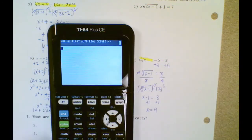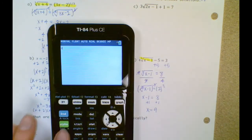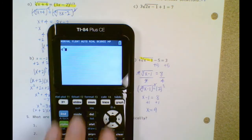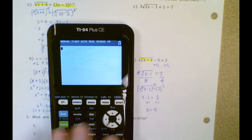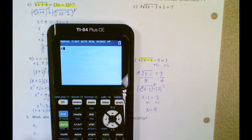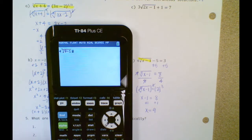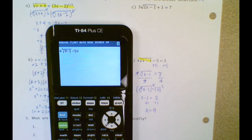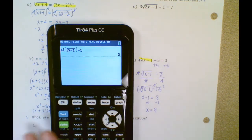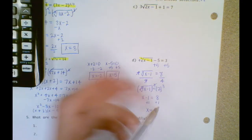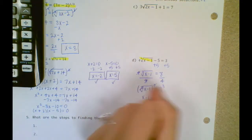Then I'm going to add 1. So x is 9. Let's check it: 4 times the cube root of 9 minus 1, minus 5 equals 3. Awesome.